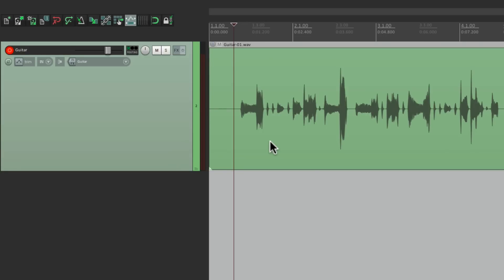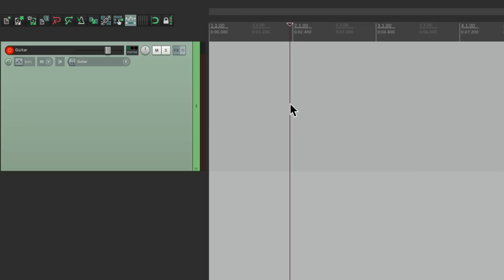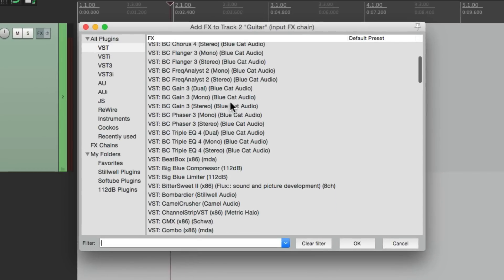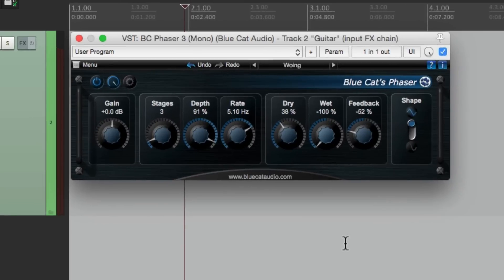So this makes sense for things like flange or phase. Let's check out phase. Let's go right to the input effects this time. Let's go down here to a phaser. And let's tweak this preset.